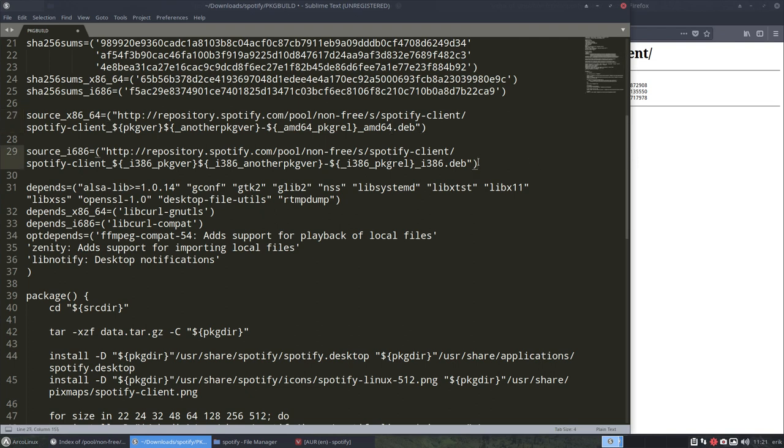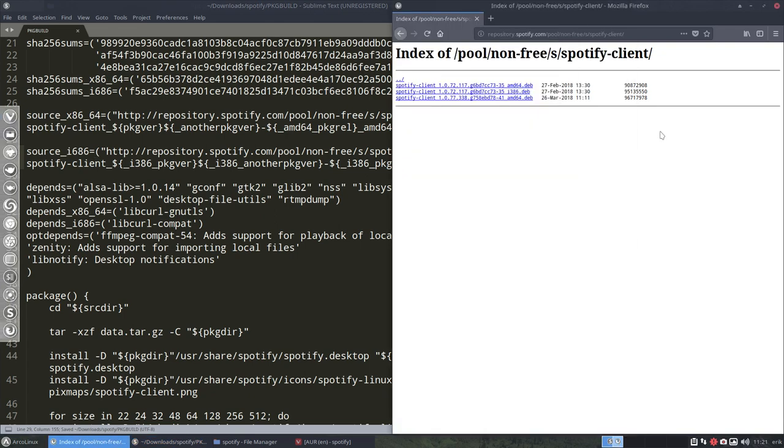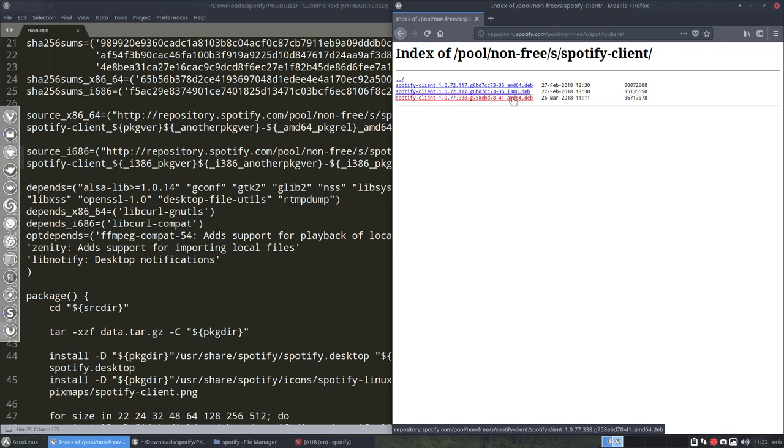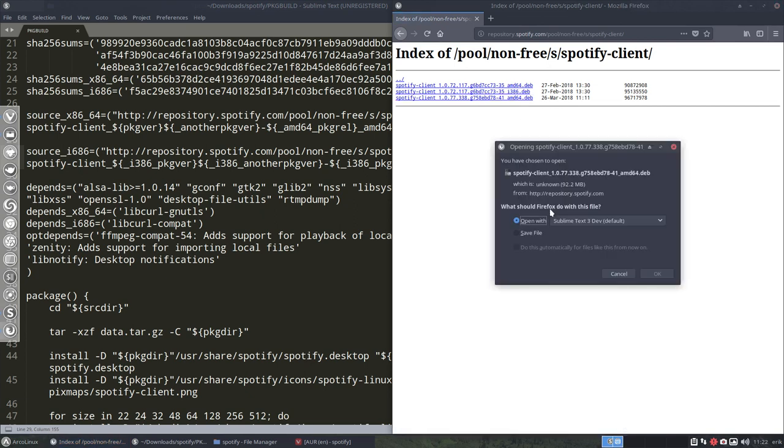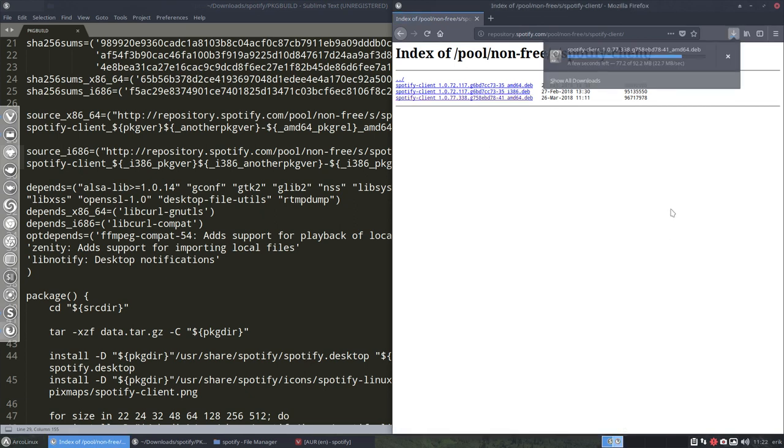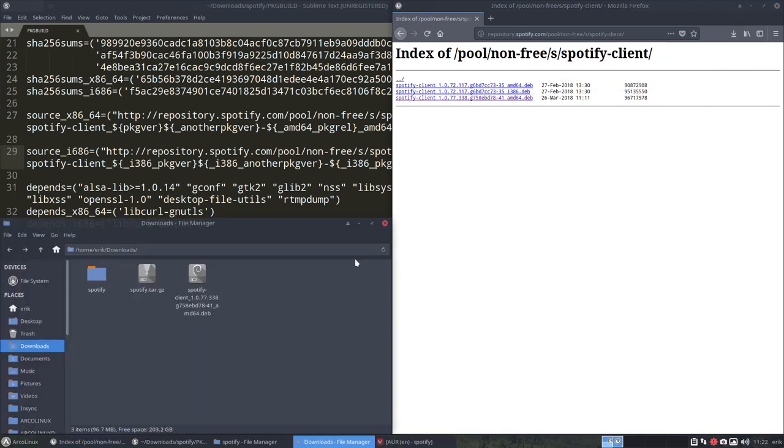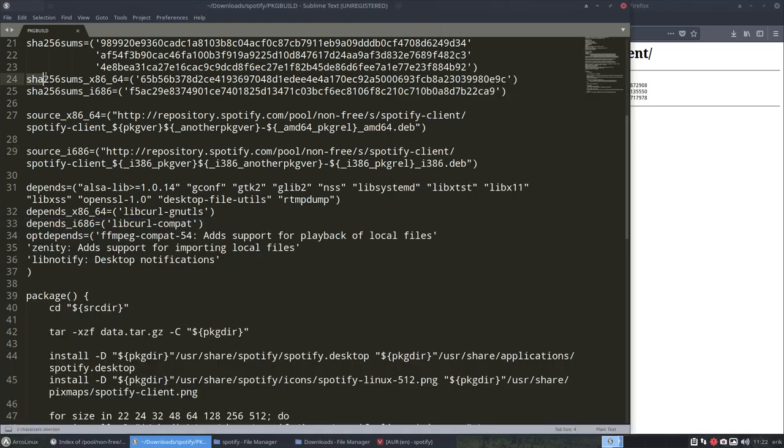So that's working. Let's save that already. And now we need to actually download it. It's gonna be that one. Save file. Okay, it's downloaded. Let's have a look. It's in here, that's the one.